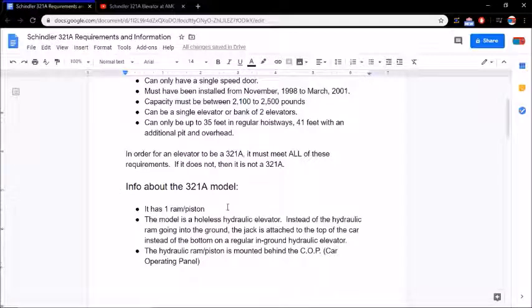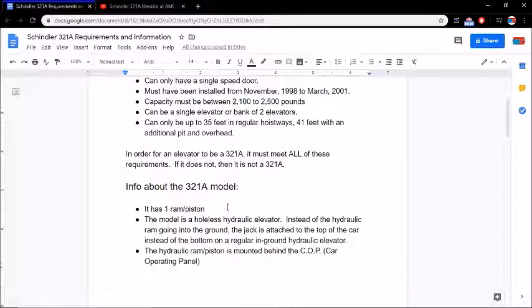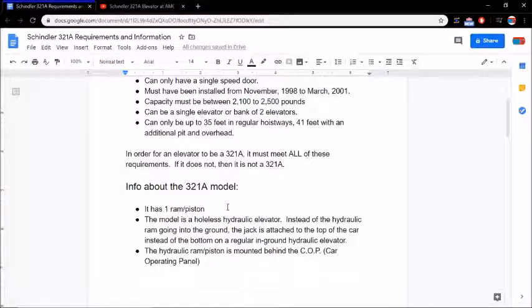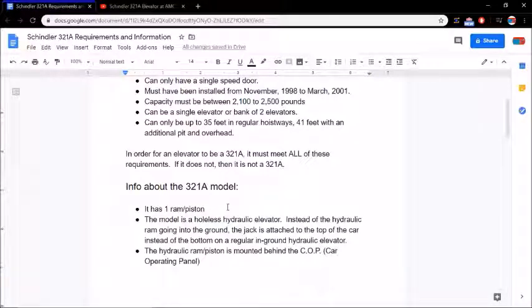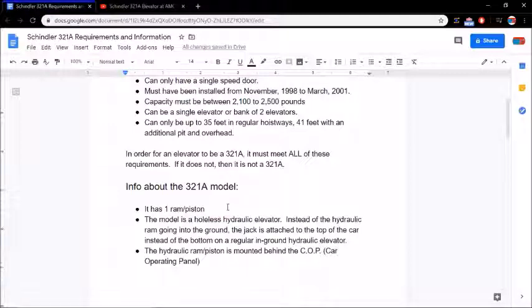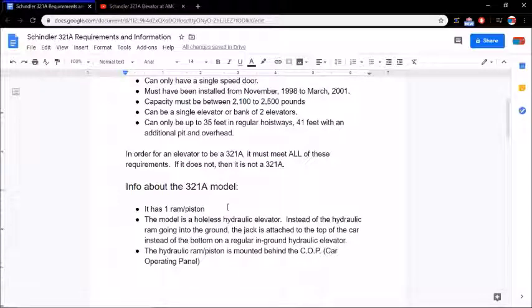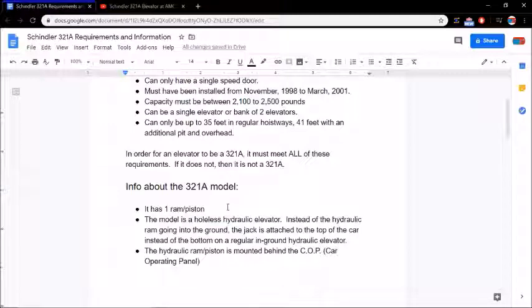We're going to scroll down and talk about some information about the 321A model. It only has one ram and piston. The model is holeless hydraulic. So instead of the ram going into the ground, it's actually attached to the top of the car instead of being on the bottom. So it's attached to the top of the car on the side. And in this case for a 321A, it's right behind the COP, which stands for car operating panel.